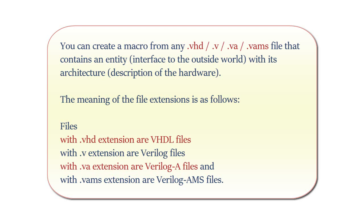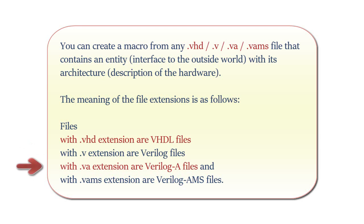The meaning of the file extensions is as follows: Files with the .vhd extension are VHDL files. Files with the .v extension are Verilog files. Files with the .va extension are Verilog A files, and files with the .vams extension are Verilog AMS files.